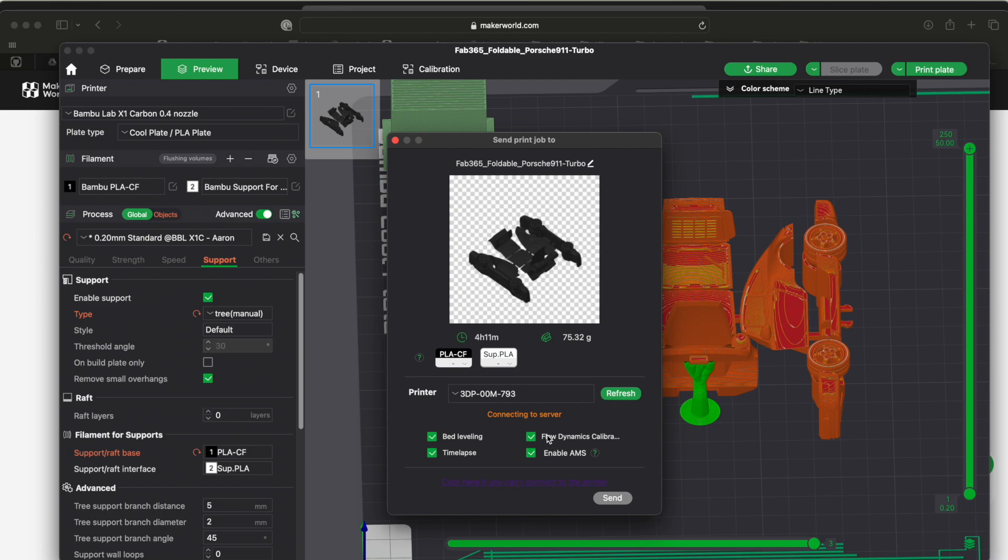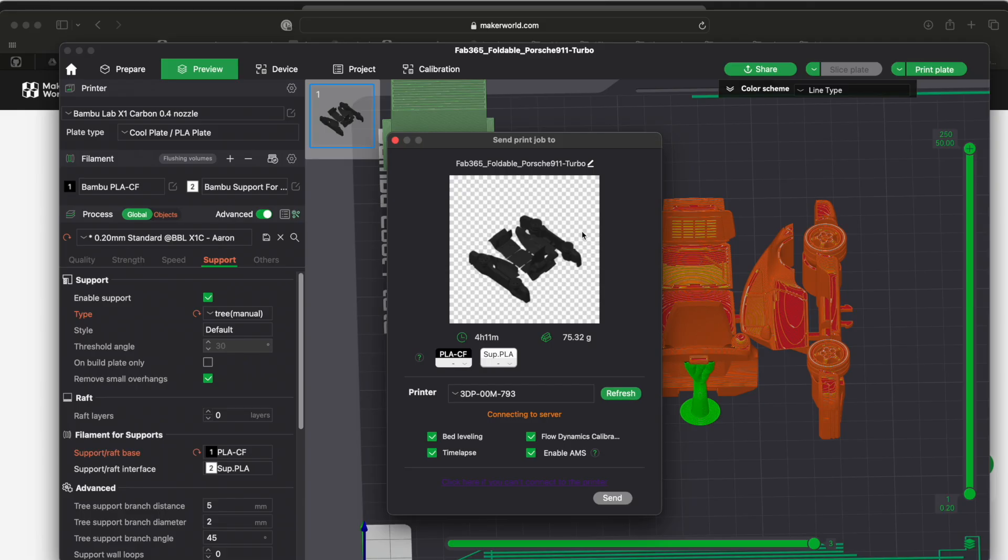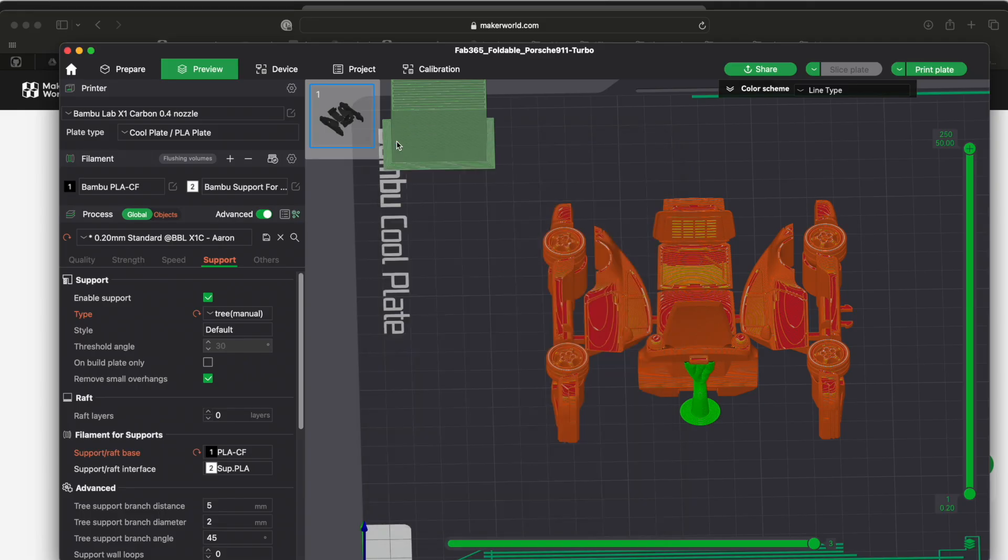A lot of times the send button will not be enabled. Some of that times is if you pick a filament that isn't there, or in my case it can't connect to my printer, or if the printer is busy with other stuff it won't let you send it.